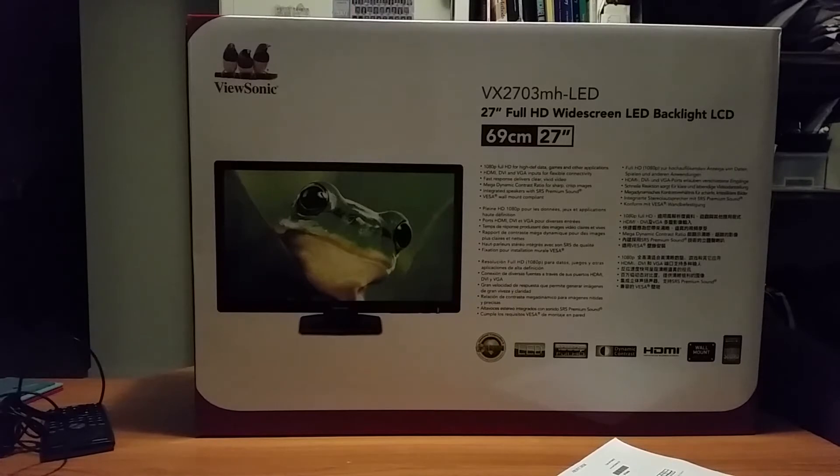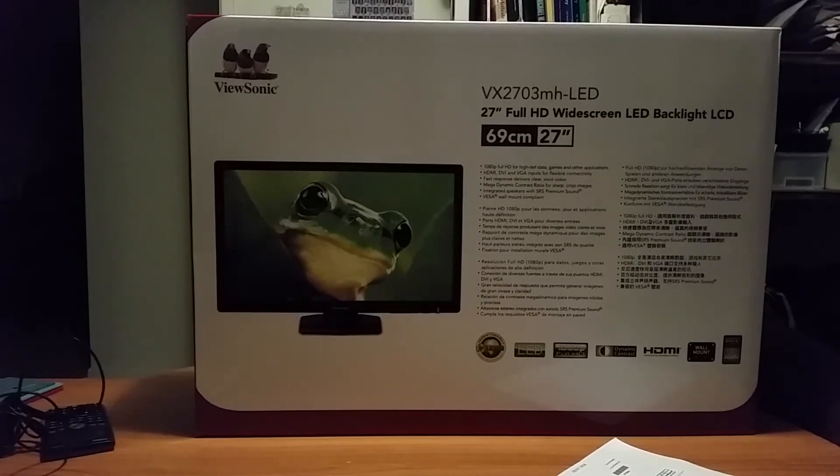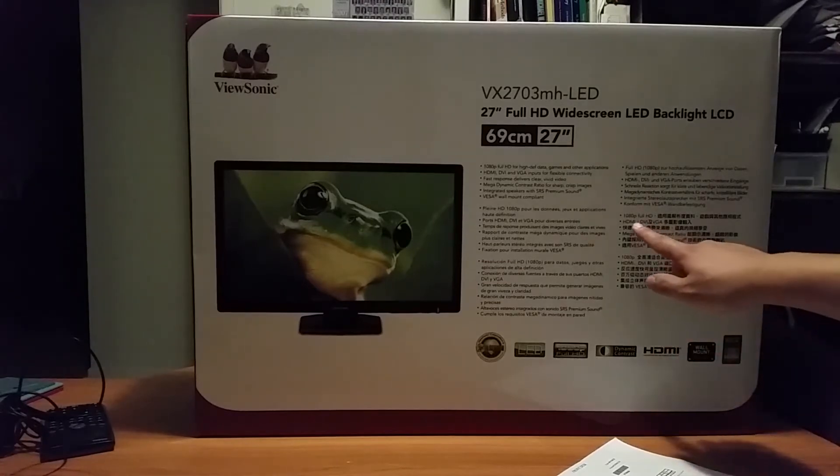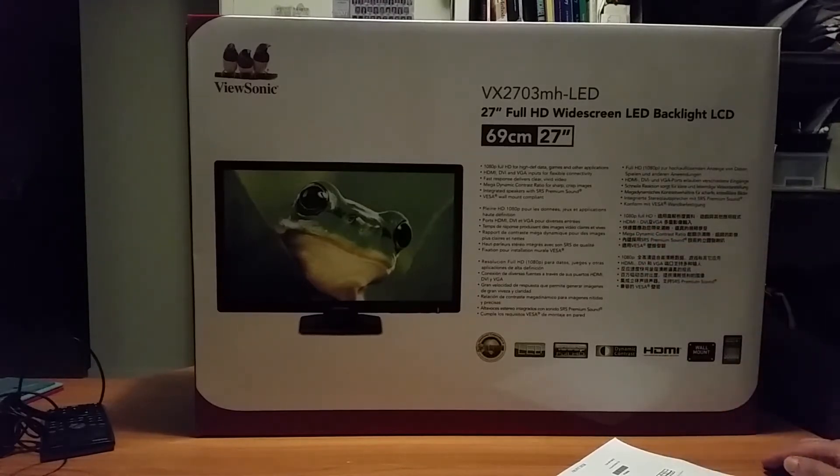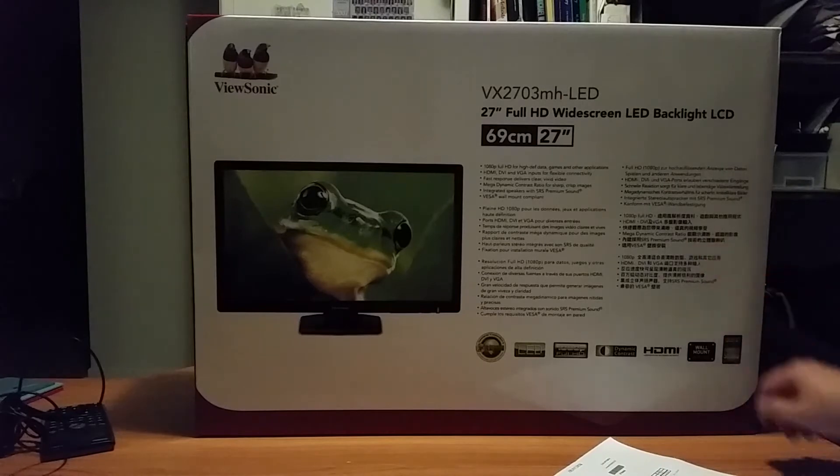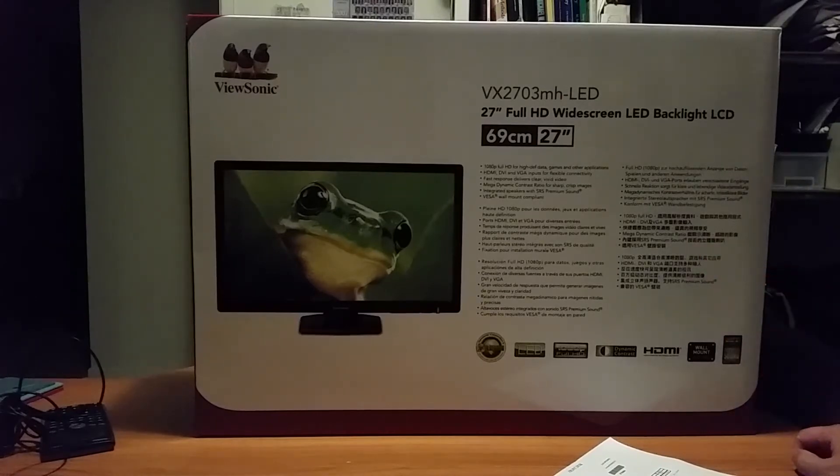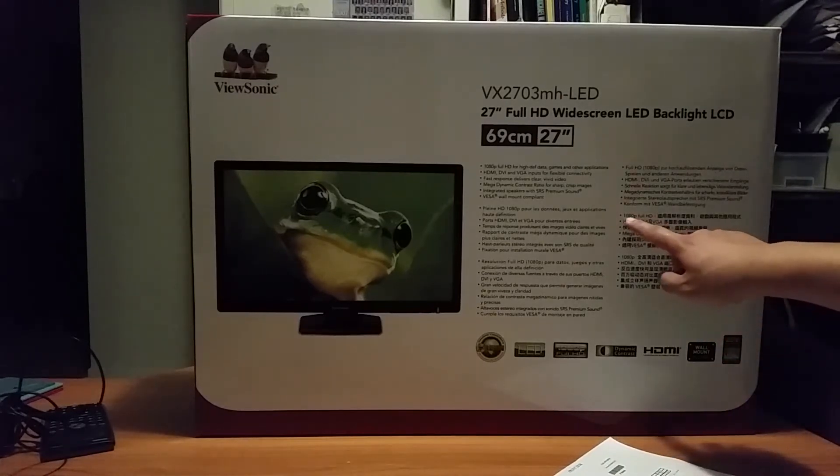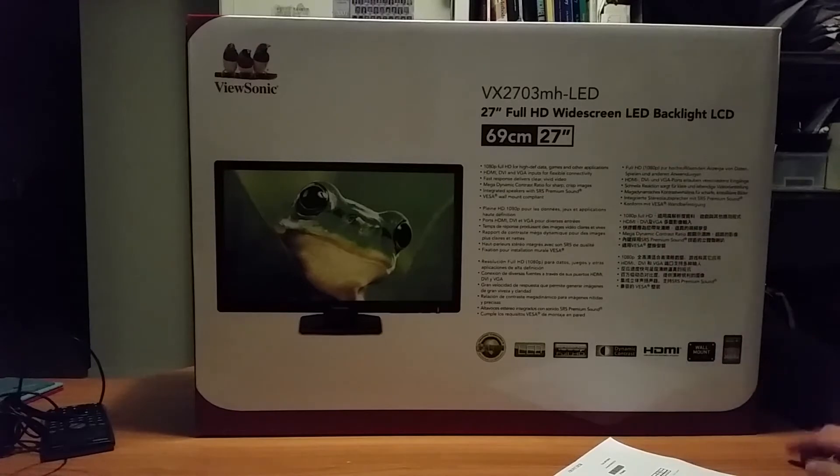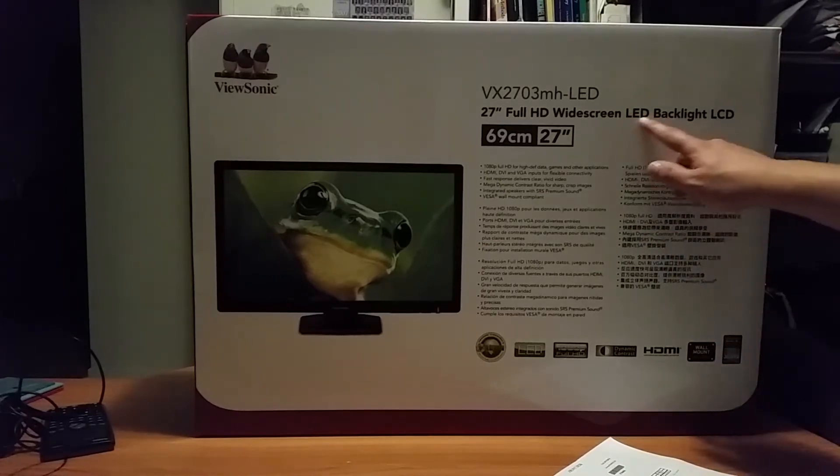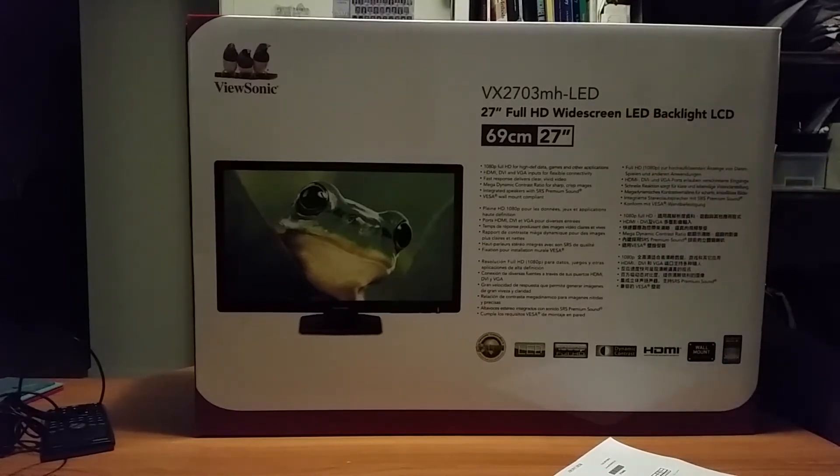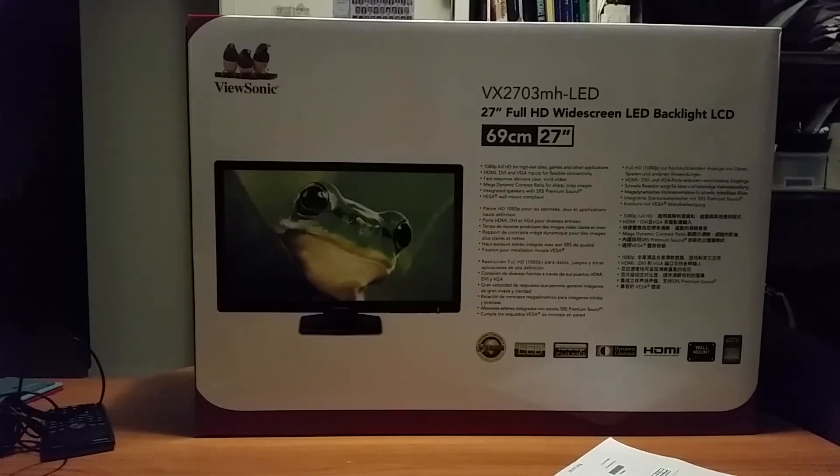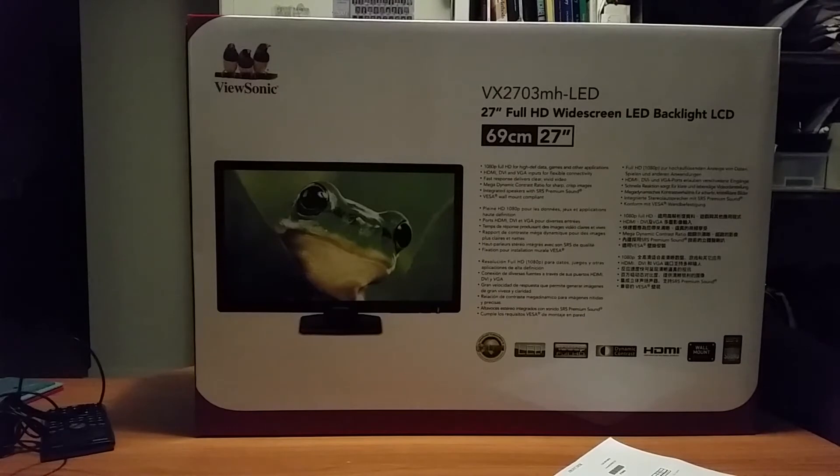And you can see here, it has pretty much all the features that you need, such as a HDMI port, speakers, it has a stand, it has full HD, and it's an LED monitor, so it uses a bit less power, which is a really good thing.